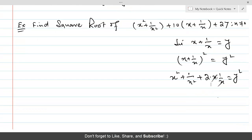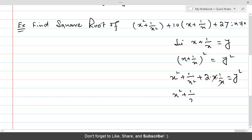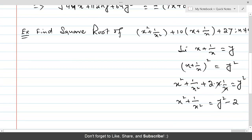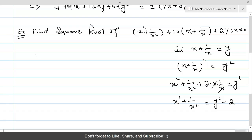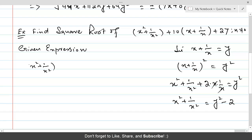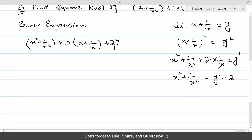The x cancels out with x, giving us x² + 1/x² = y² − 2, transferred to the other side. By making these substitutions in the given expression, x² + 1/x² + 10(x + 1/x) + 27 becomes y² − 2 + 10y + 27, which simplifies to y² + 10y + 25.